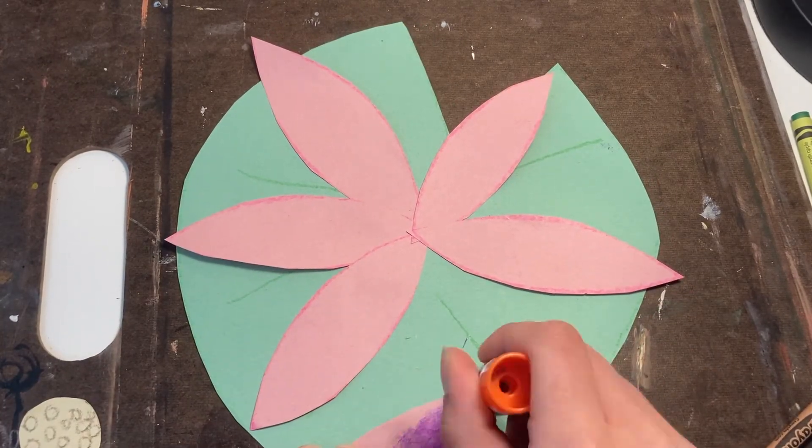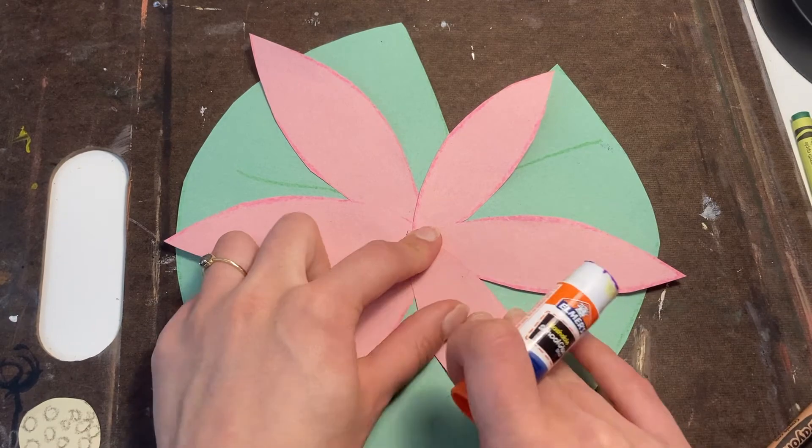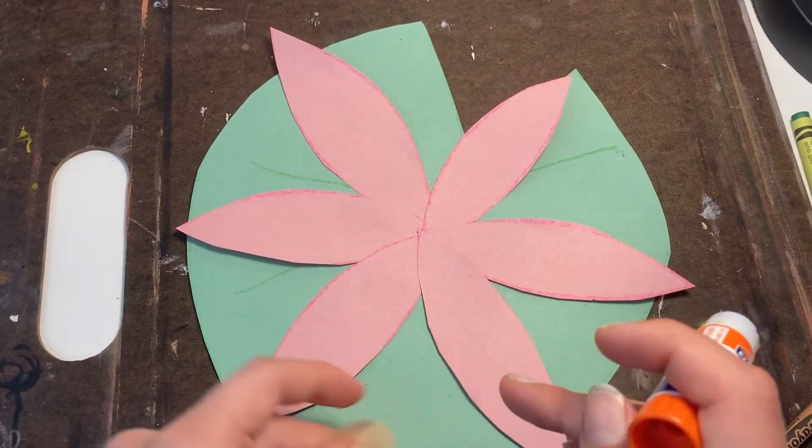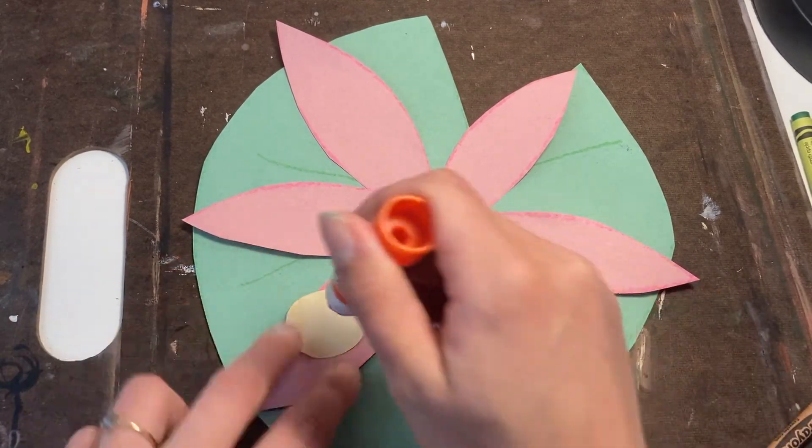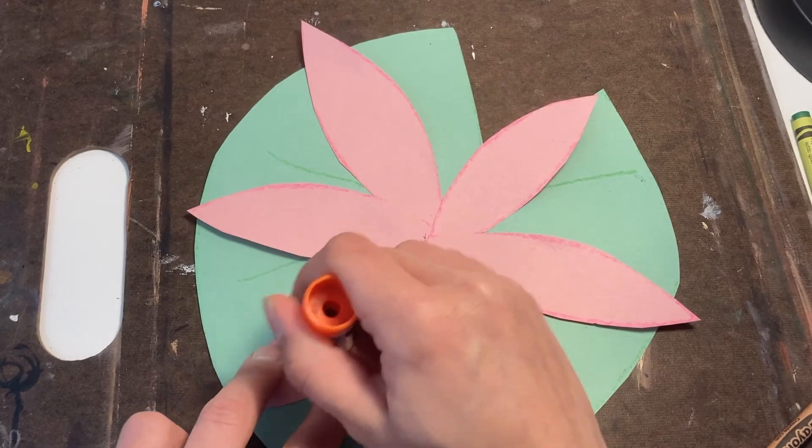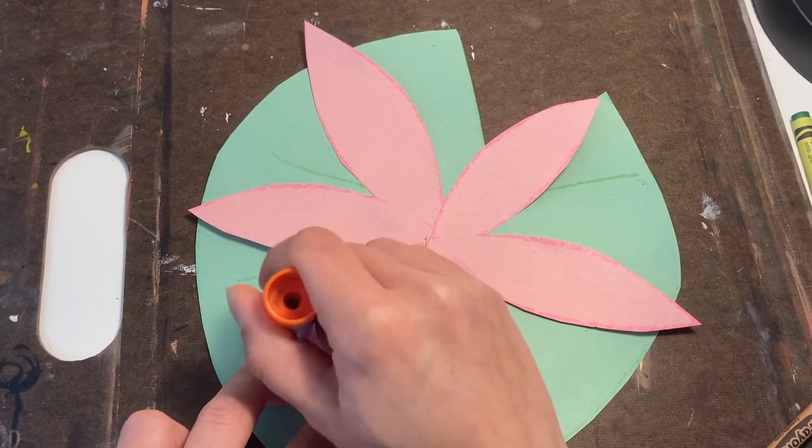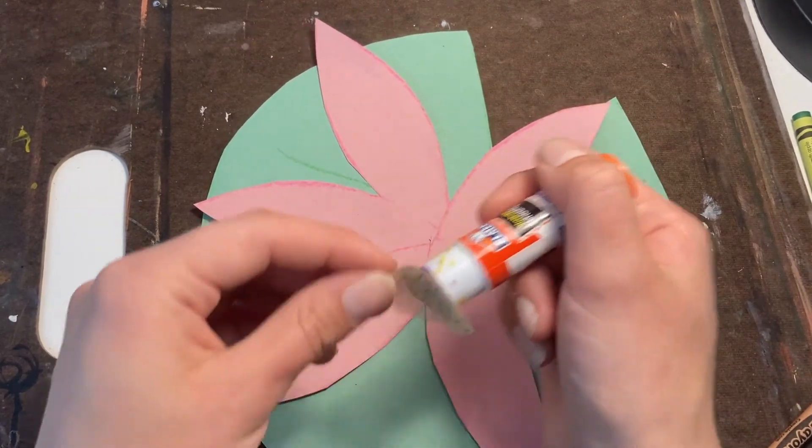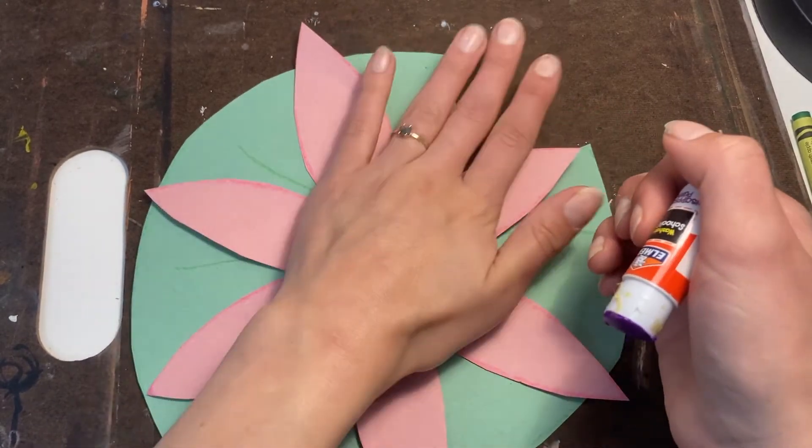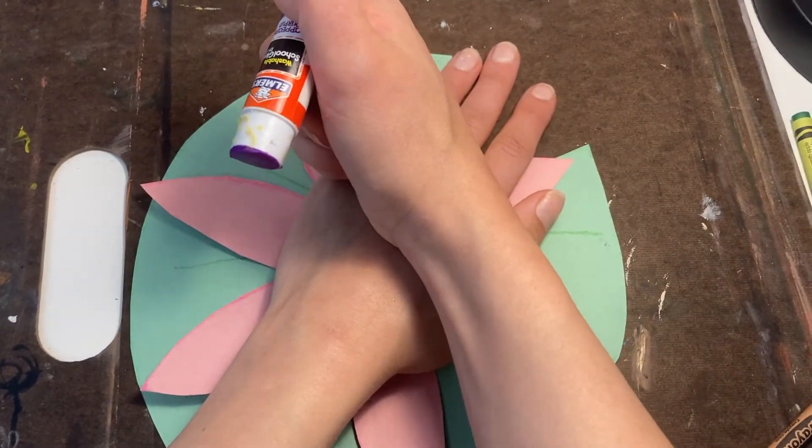Once they're glued down, I'm going to glue down that last part, the center. And I'm going to put that in the middle.